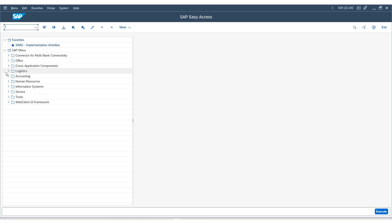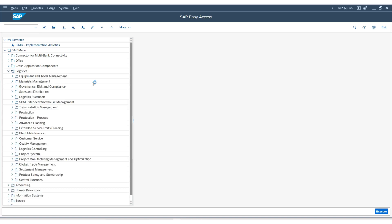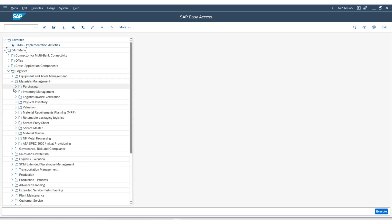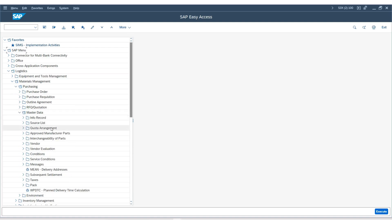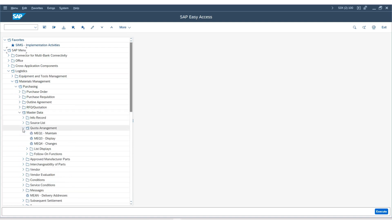Go under the node Logistics, Material Management, Purchasing, Master Data, Quota Arrangement, and double click on maintain.